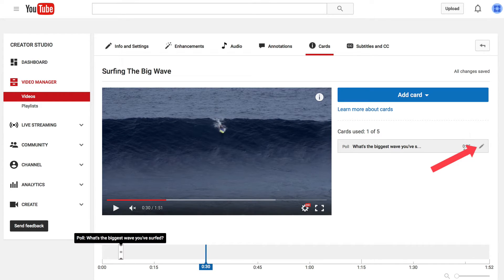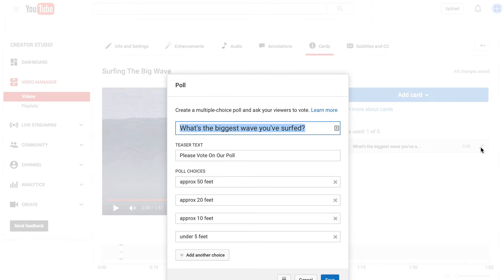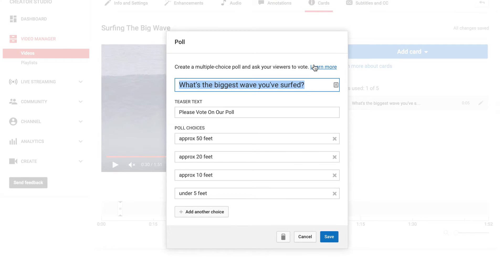If you want to edit the poll, just click Edit Card and you can edit it there. If you want to remove it, click the trash icon.